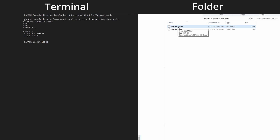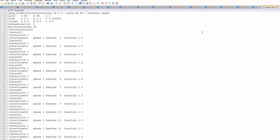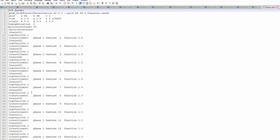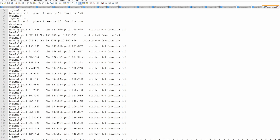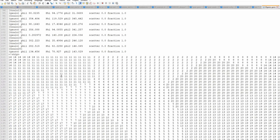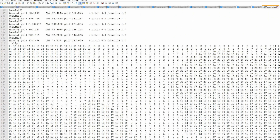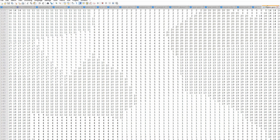After entering the command, you will see a file called .geom which contains the microstructure. If you open it, you will see there are 20 different grains, each with some random Euler angles assigned, followed by the geometry data representing the grain microstructure.